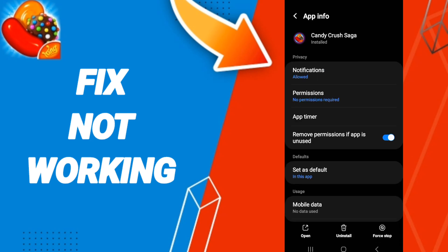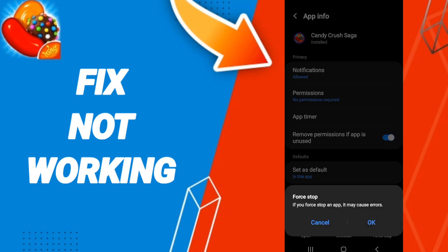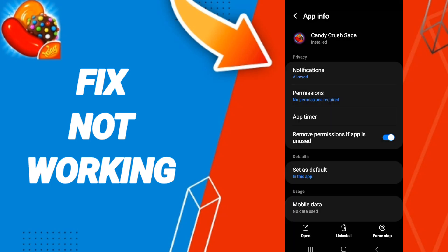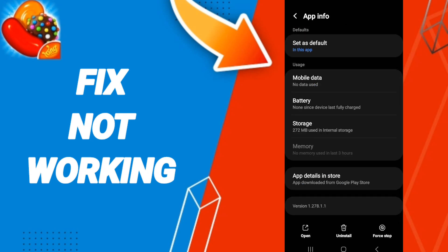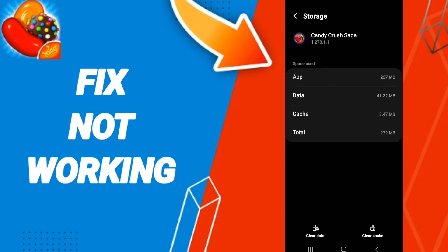Then we go to Force Stop, and we click OK. After that we enter Storage, then we click on Clear Cache.